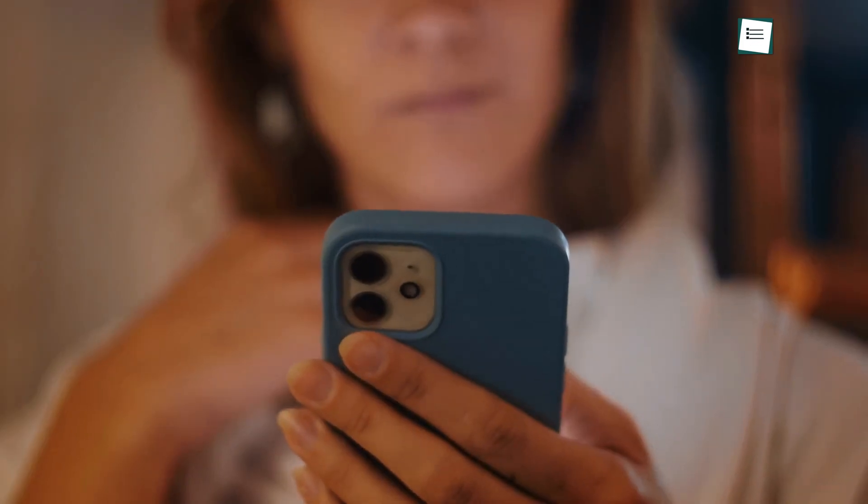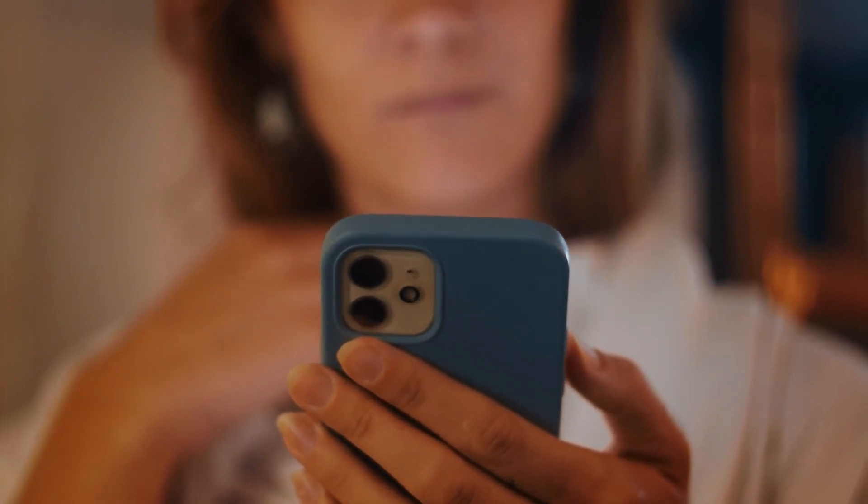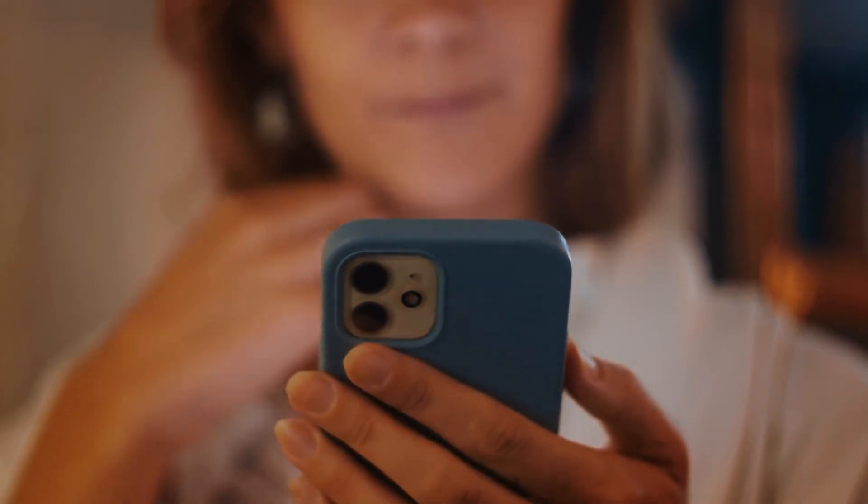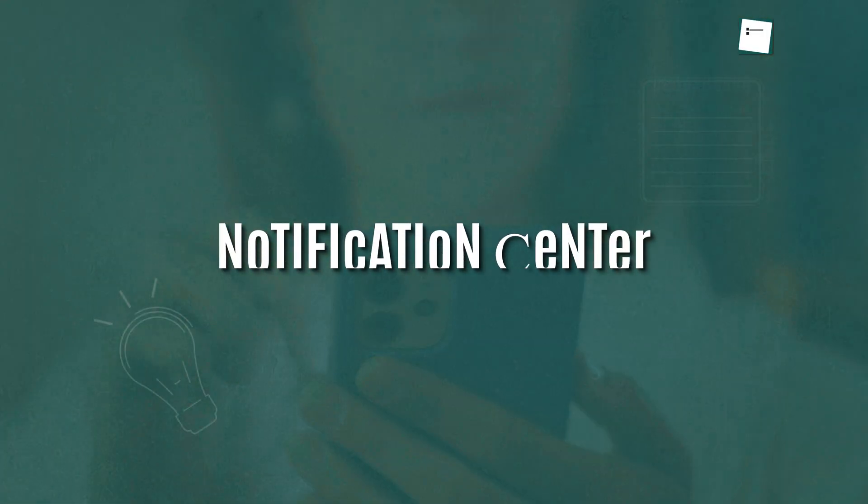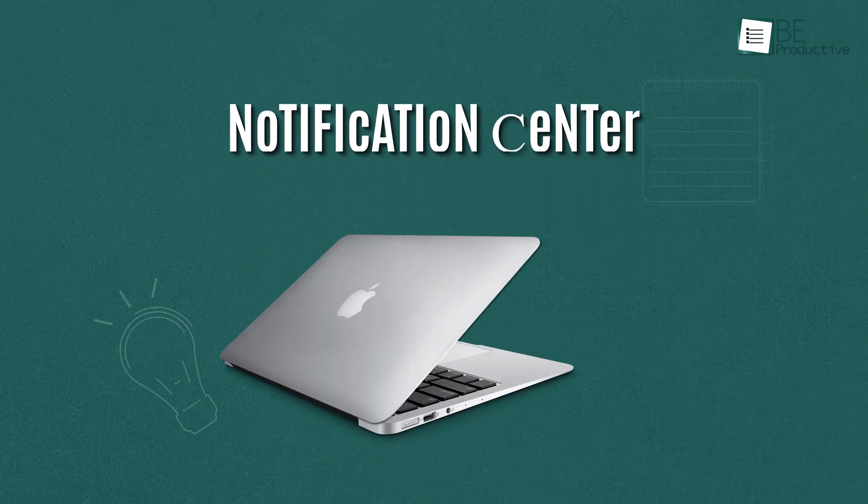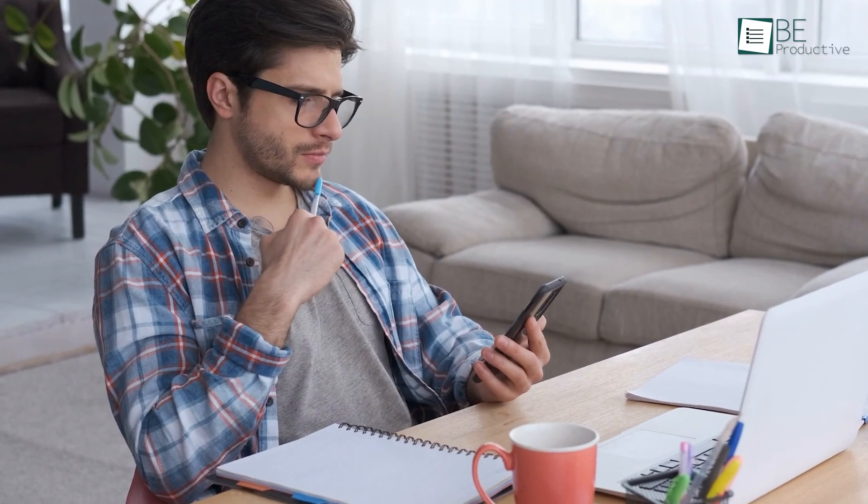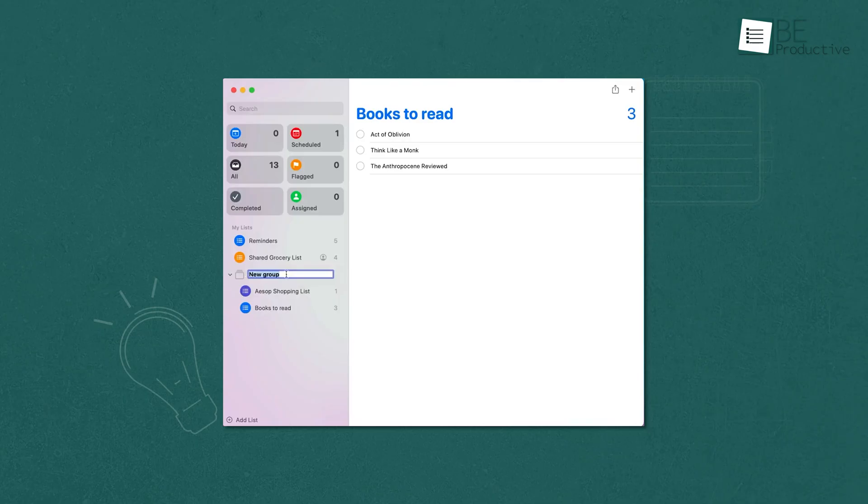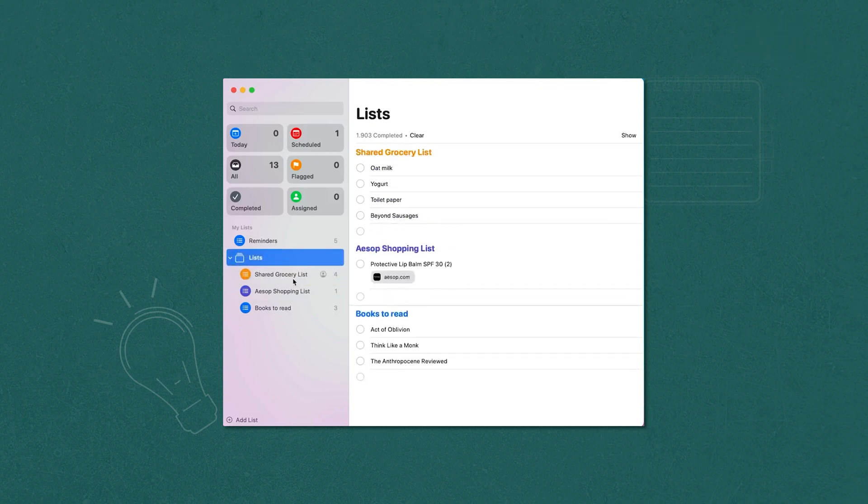One of the standout features was the ability to add widgets to the home screen on iOS and iPadOS or the notification center on macOS. This made it convenient to view and complete reminders without opening the app. The grocery list feature that grouped related items into sections was another great addition and made our shopping trips more efficient.